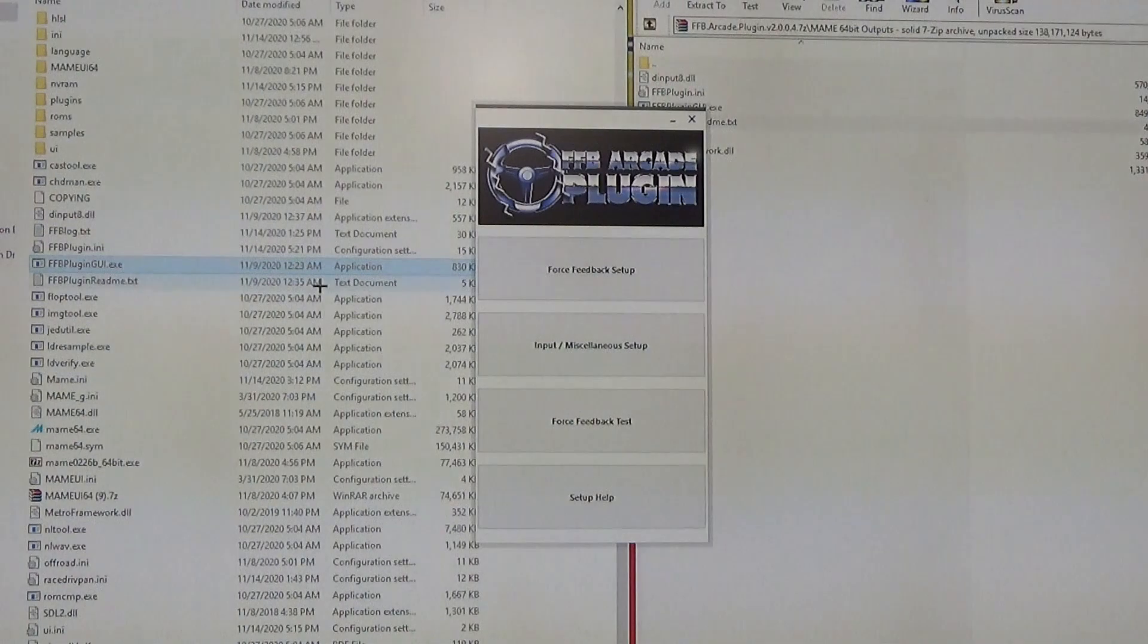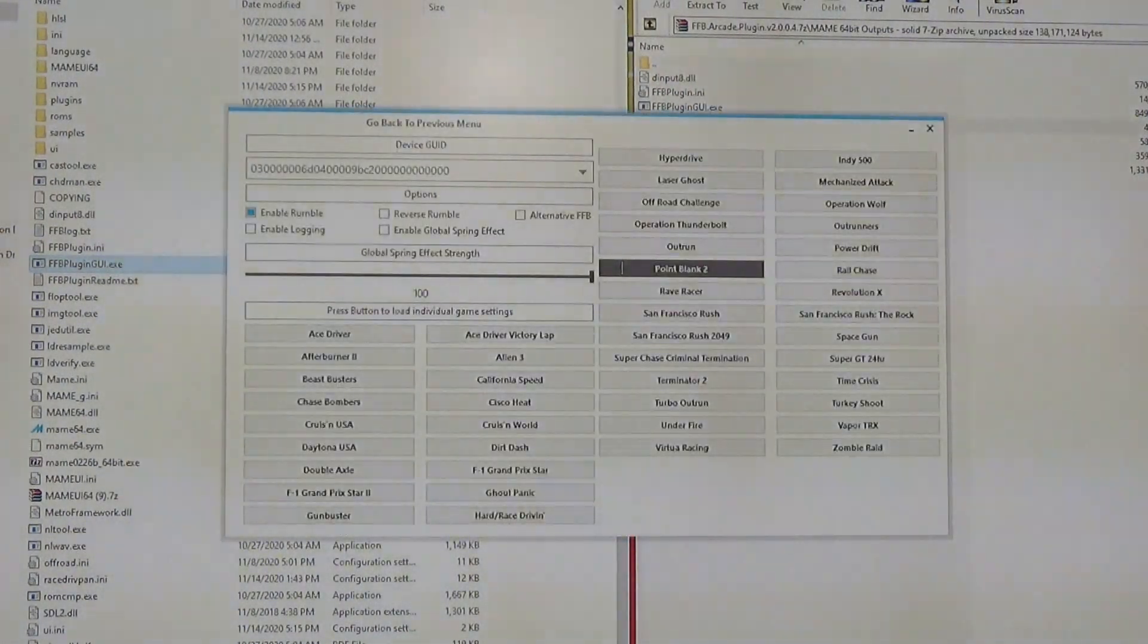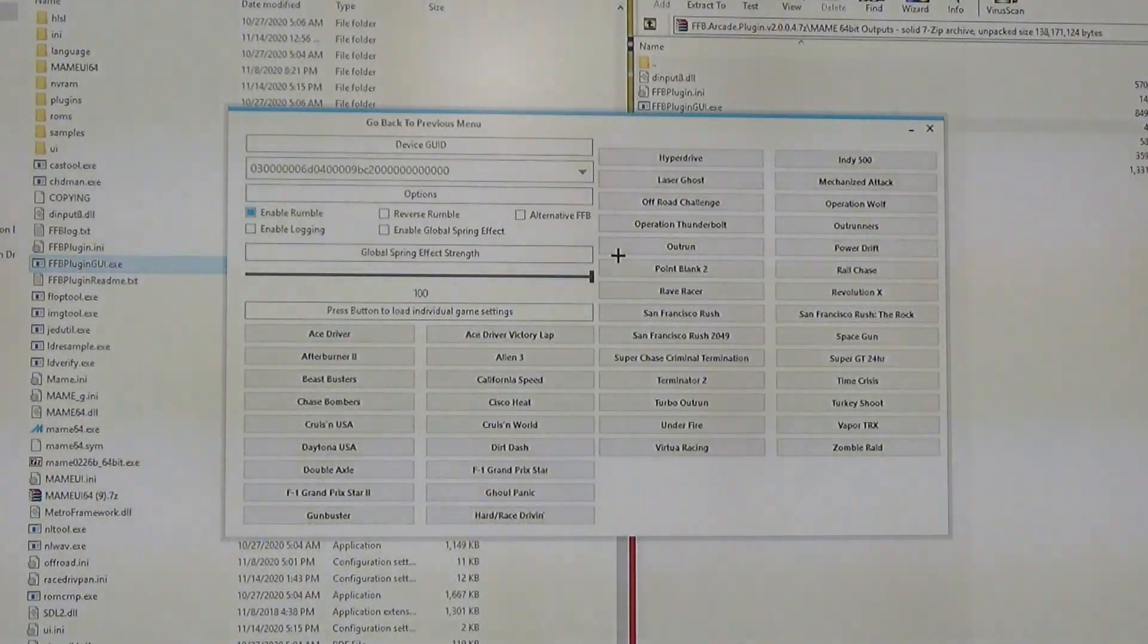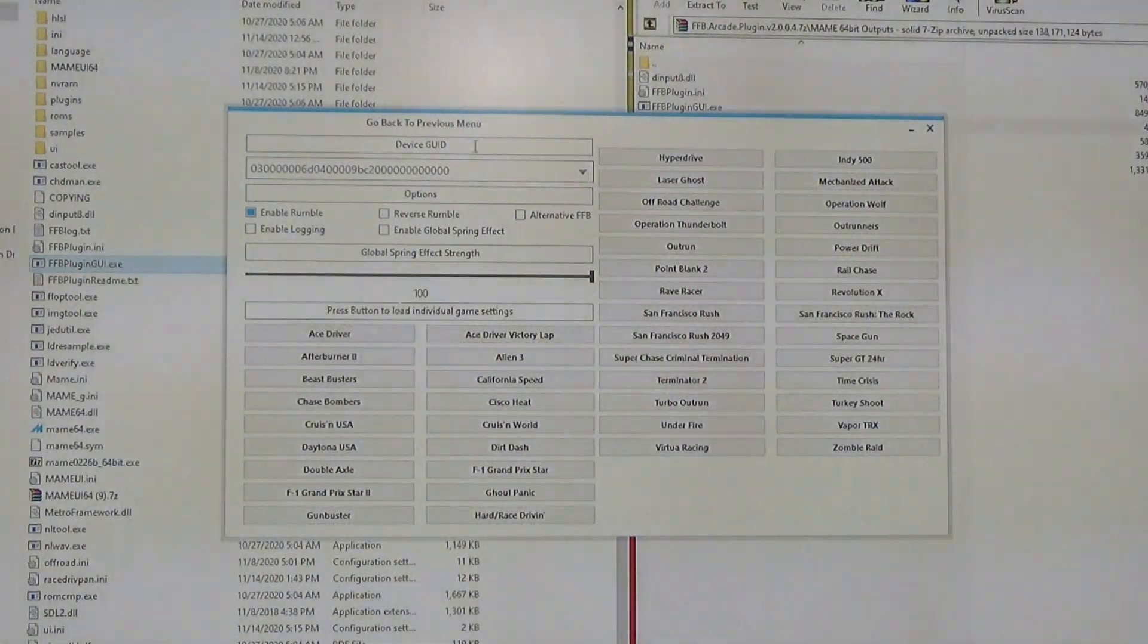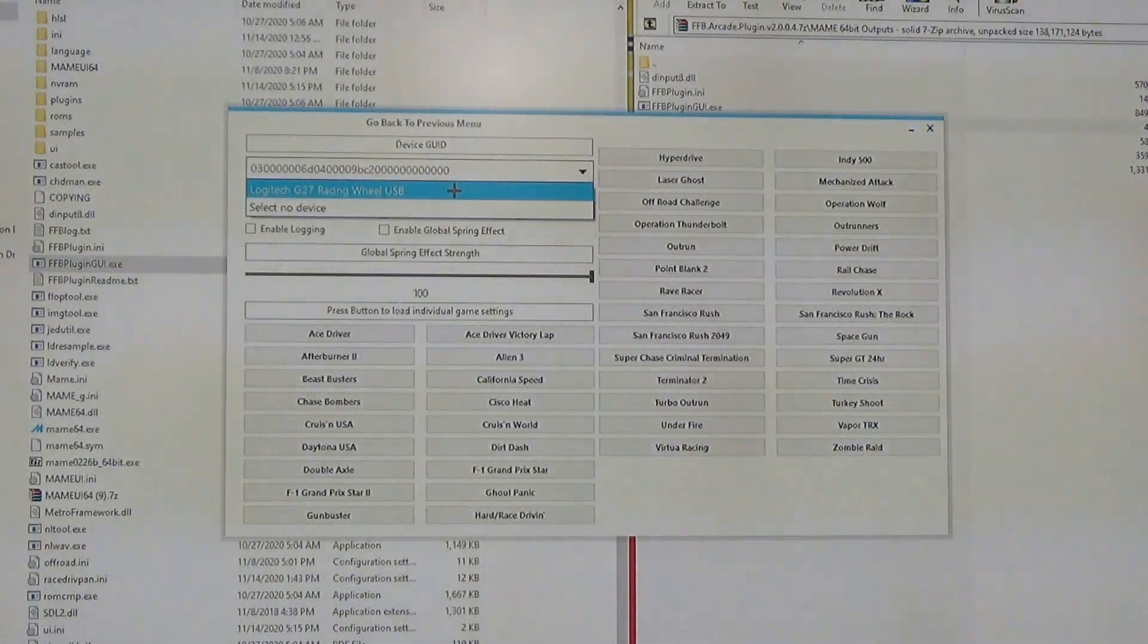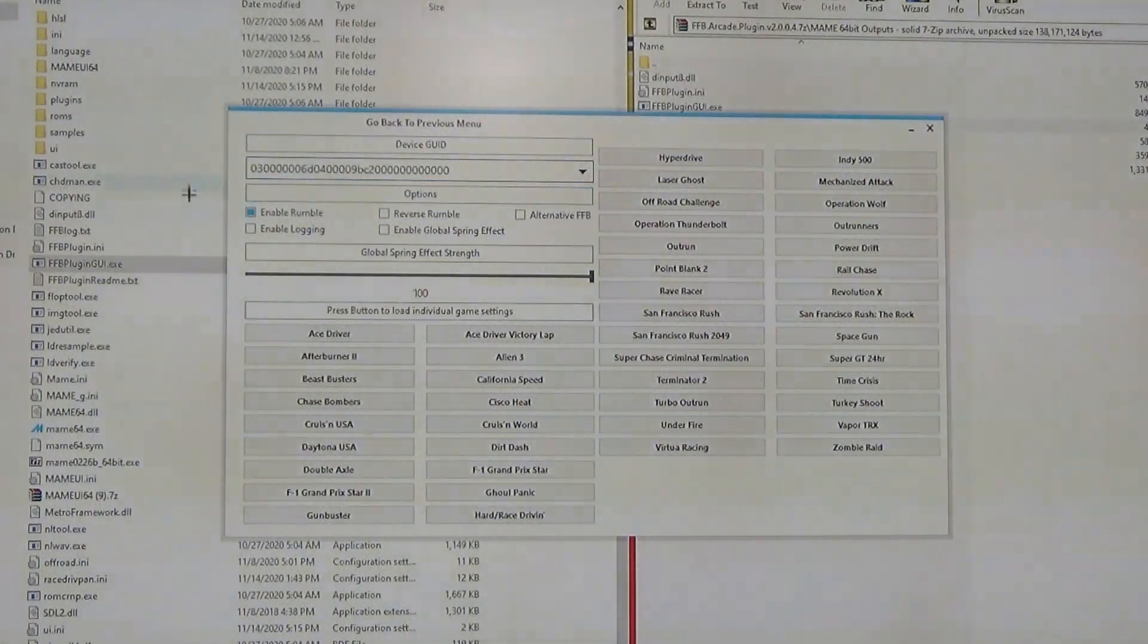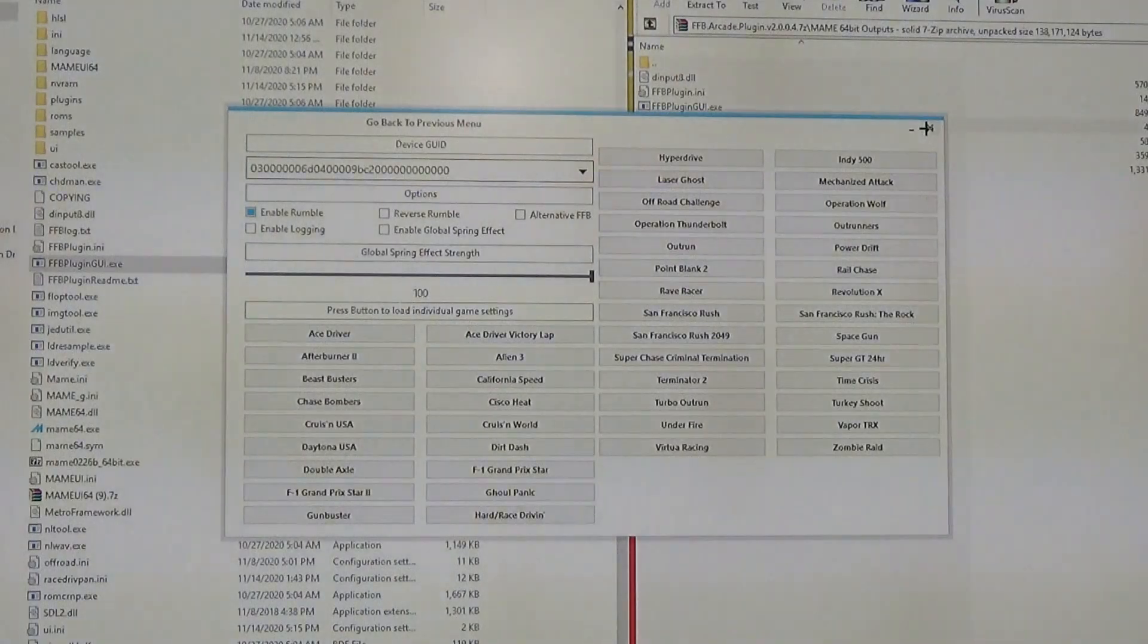What's also nice is that originally you had to make a log file to get the device ID number of your steering wheel. In this case, you can just pull down this menu here and actually find your steering wheel, and it will automatically find it and save it. So that makes it much easier.